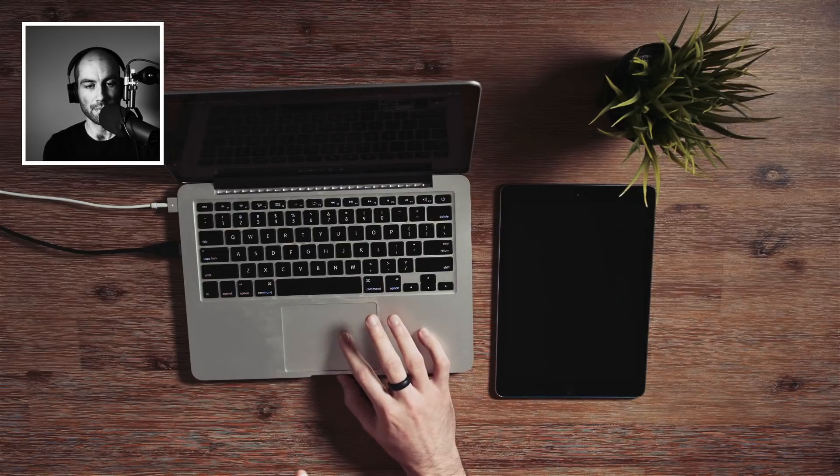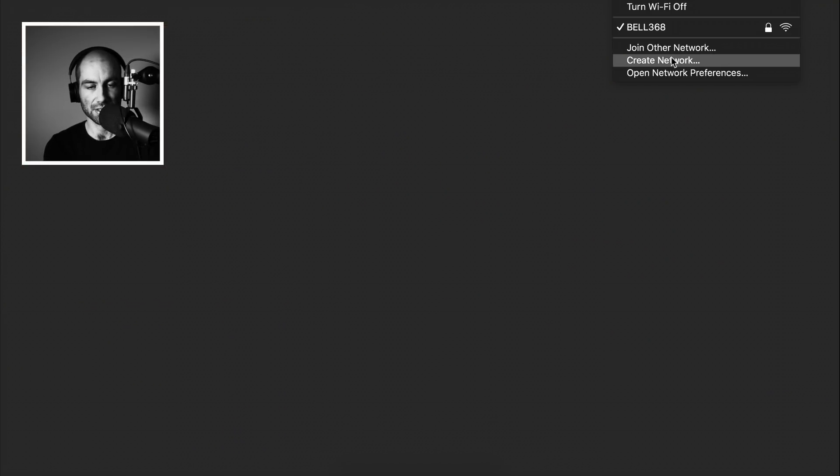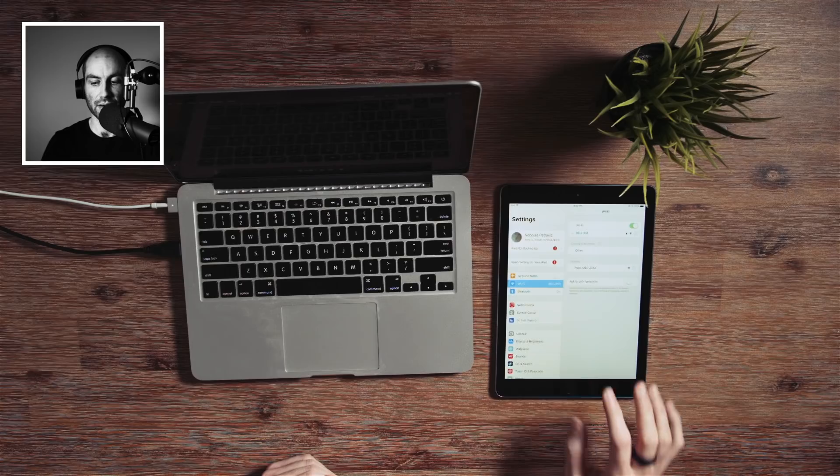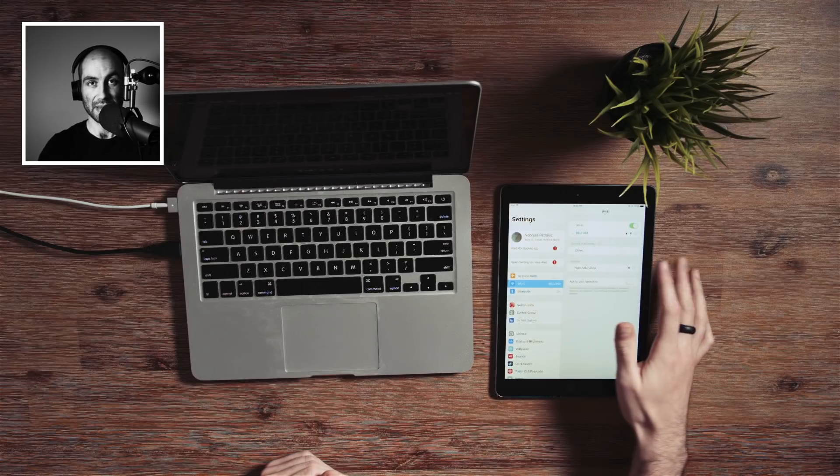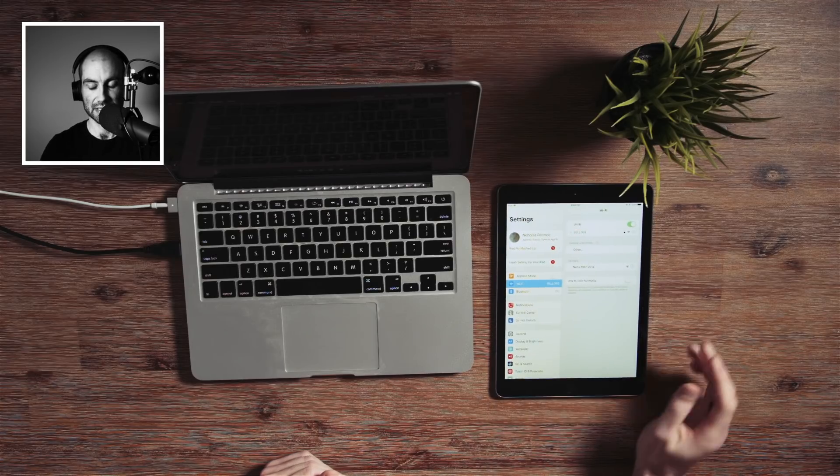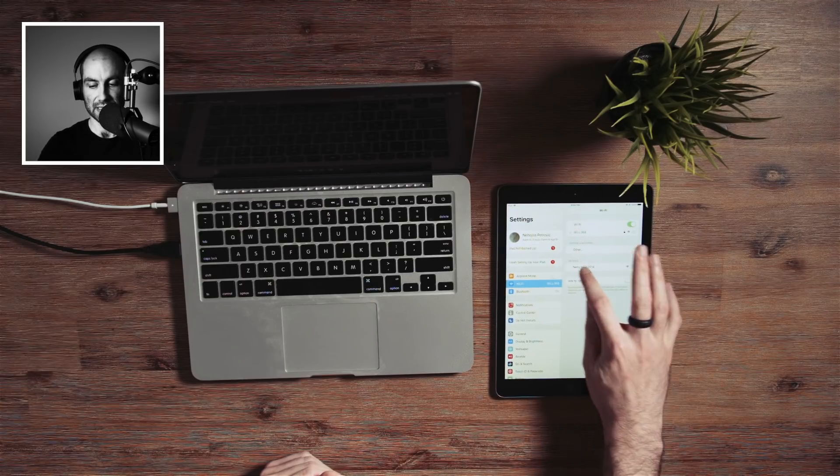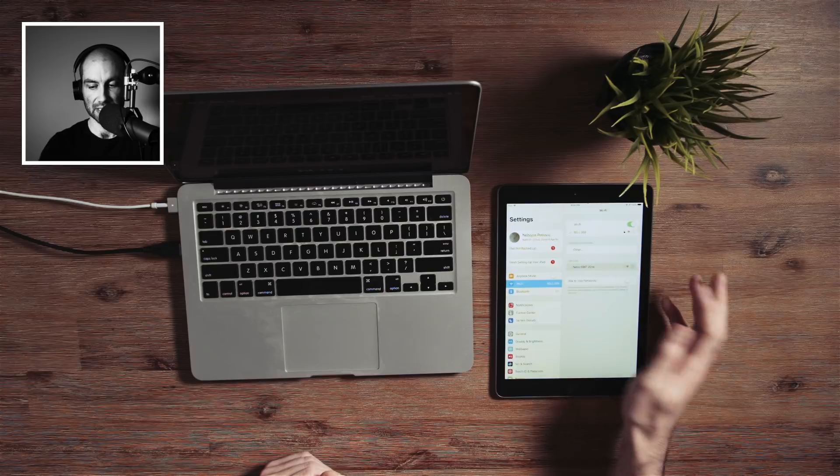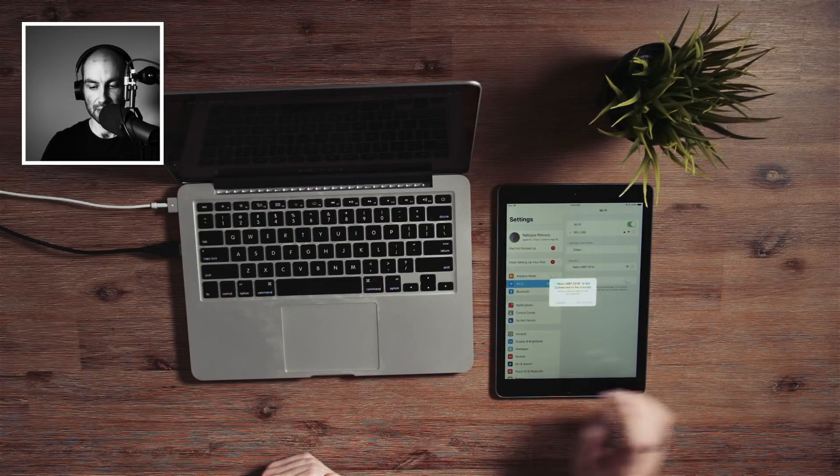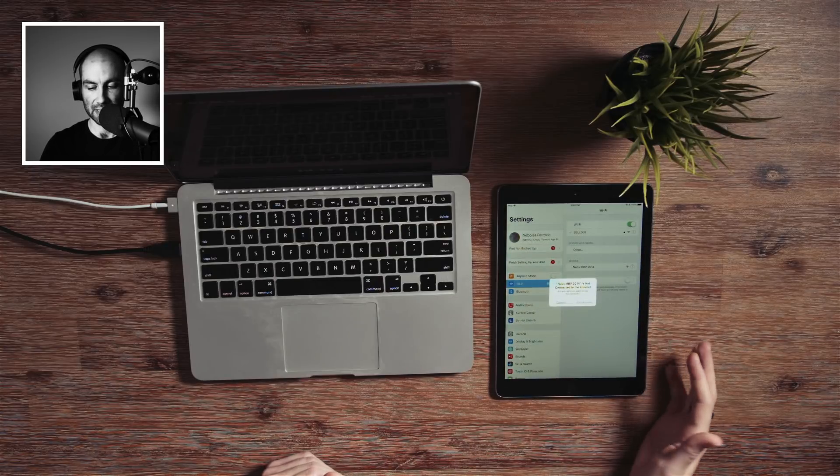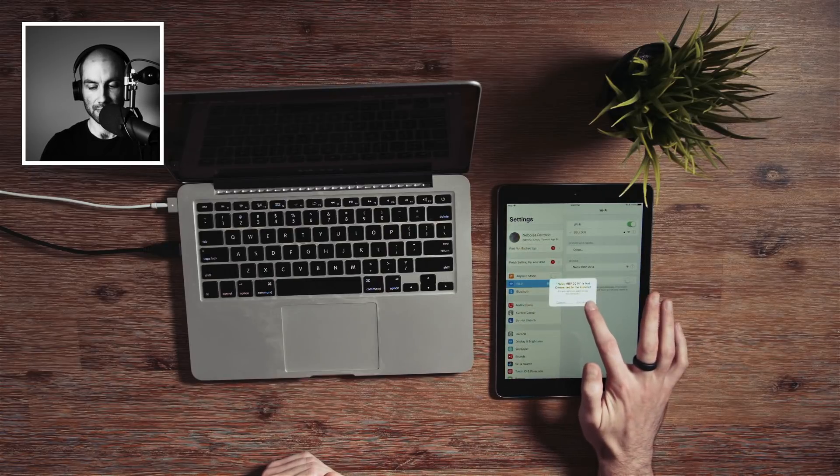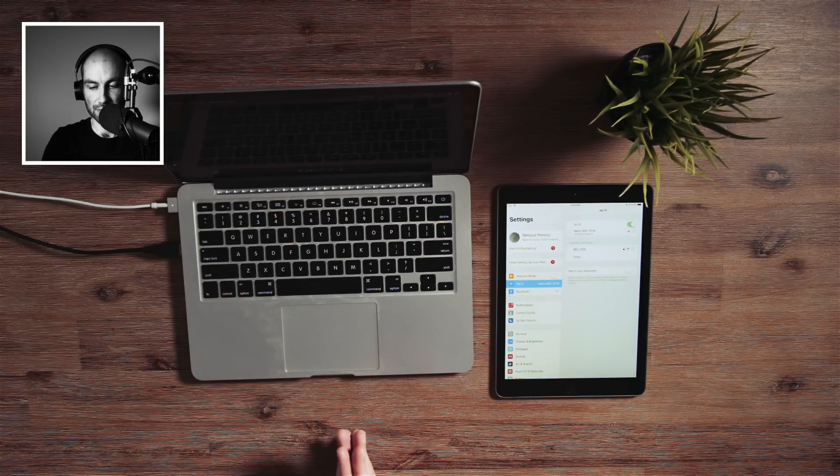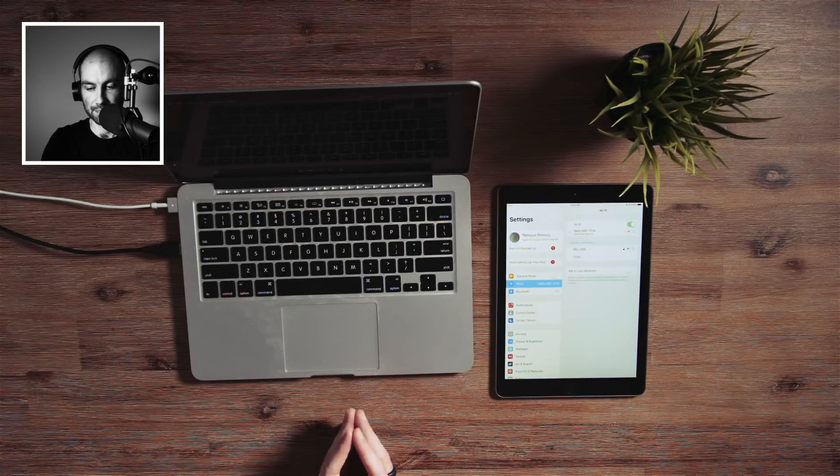So what you want to do on your Mac first is just do create network here. And then you can call this whatever you want. The channel probably doesn't matter too much. So just hit create. Next on your iPad or iDevice, you should see that device show up here. So just click that in your Wi-Fi settings. It says you're not going to be connected to the internet, but we know that and we don't need the internet. So we're just going to connect.